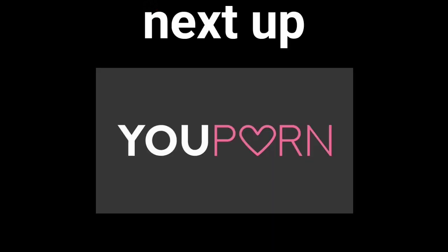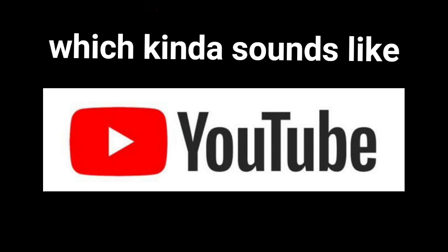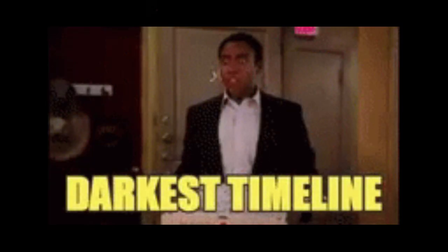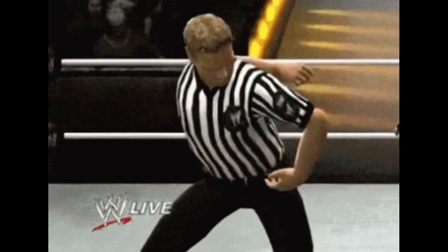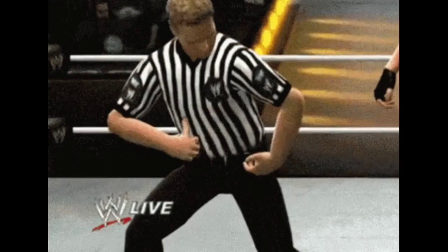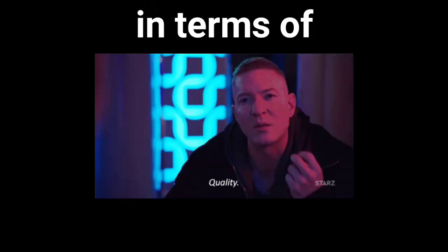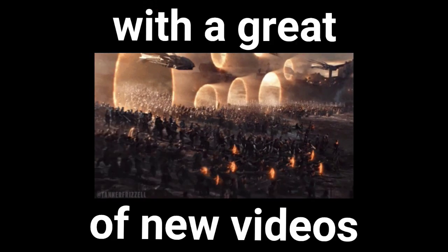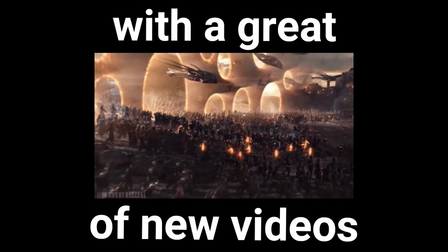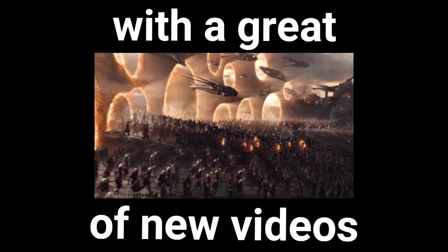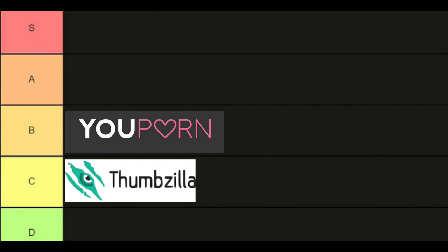Next up we have YouPorn, which kinda sounds like YouTube but from a different timeline. I've heard about this site many times, and not gonna lie, it's a pretty good site. But it kinda underperforms in terms of video quality. With a great collection of new videos, it can easily get into A tier, but for now I'm putting it in B.